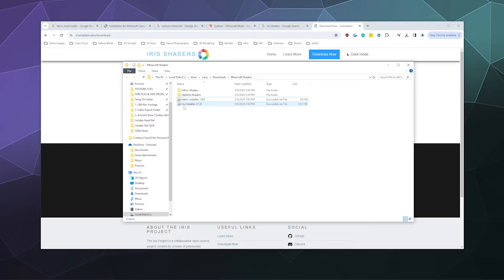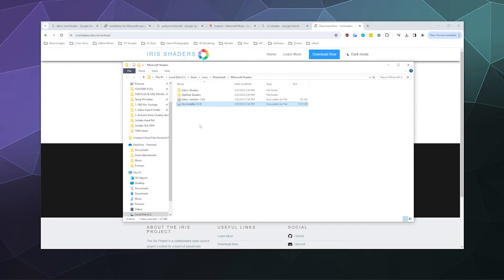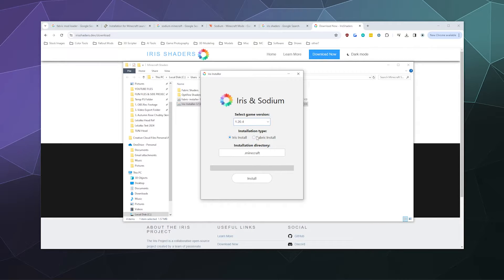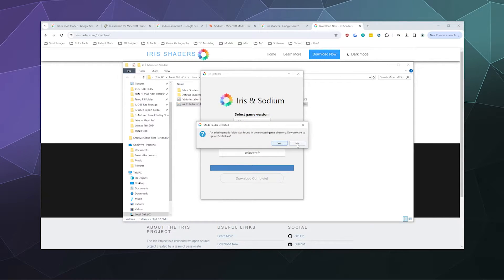The last thing you need to do is click on the Iris installer. Double-click that and it'll ask you what version you want to install this with. We're going to go with 1.20.4, installing for Fabric in the Minecraft directory. Click install.